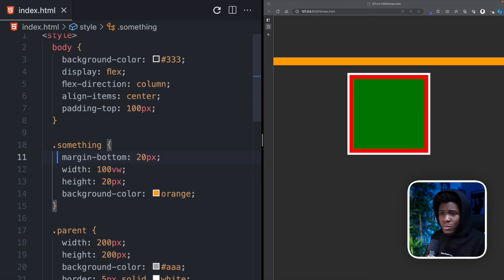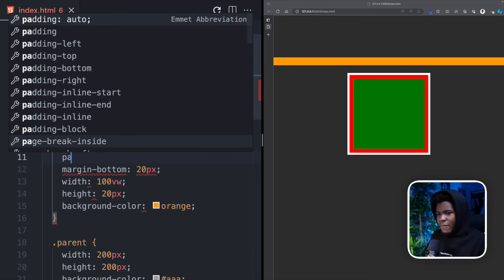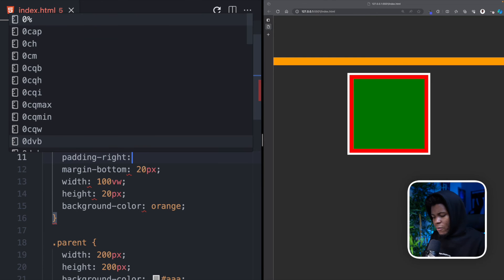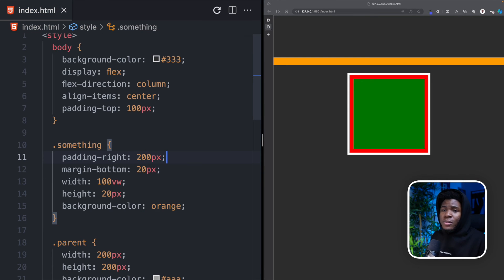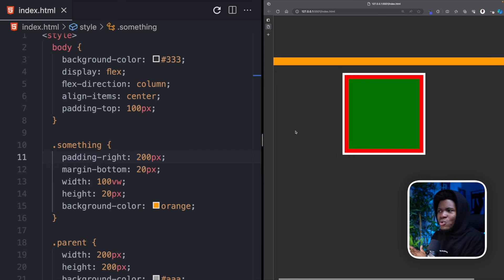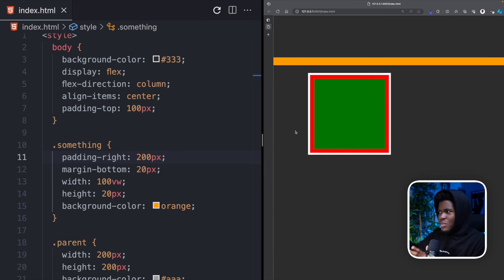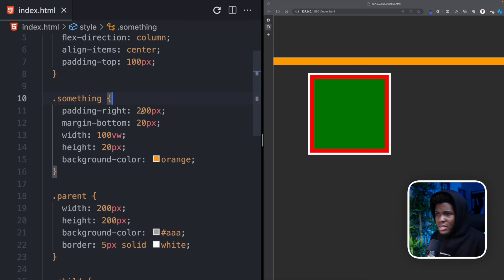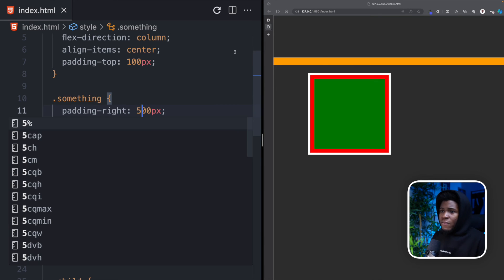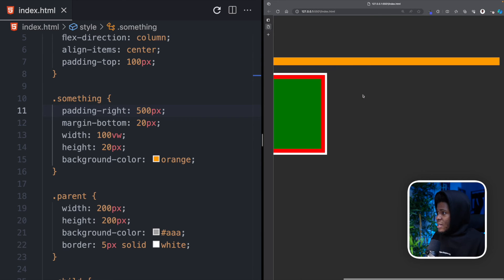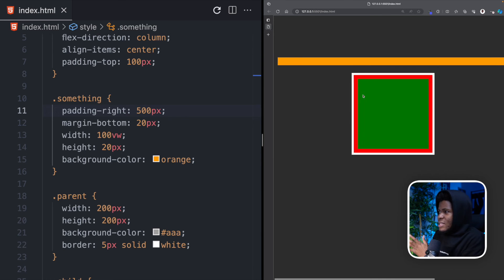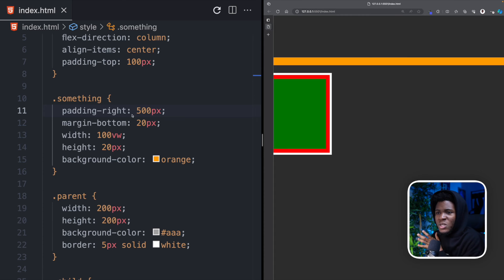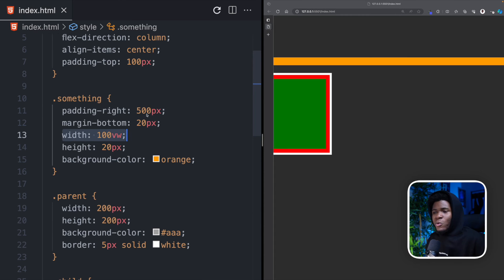And let's say for this something, we now have a padding right of 200 pixels. Now, when I come here and I refresh, you can see that I can scroll to the right because there is some extra elements there. Can even make this more obvious by adding 500 pixels to the padding right. And now look, you can see that we have more of that even when we specified a width of 100vw.